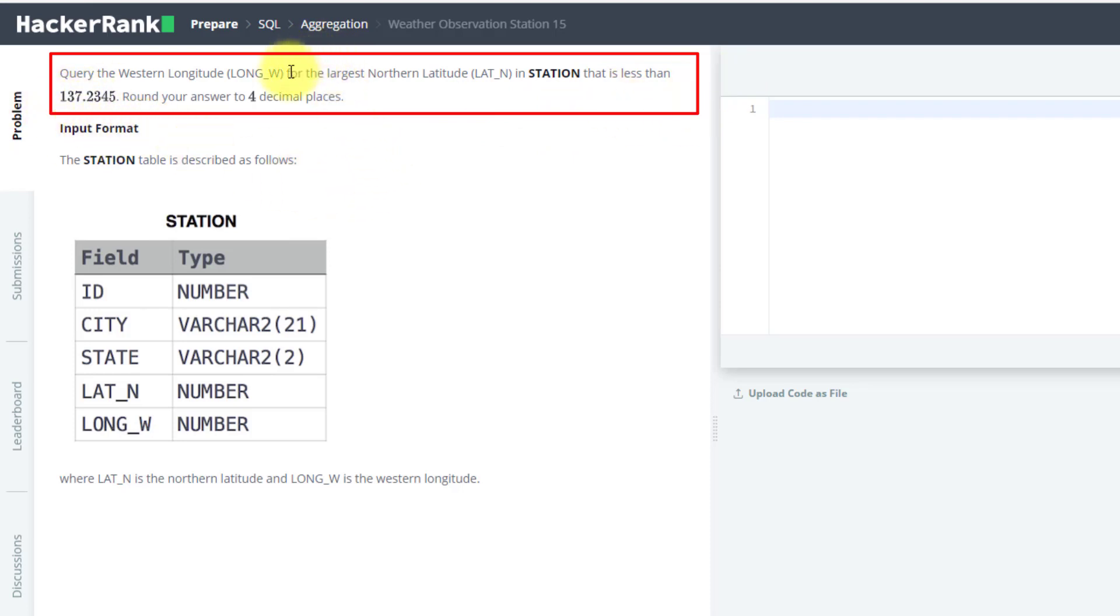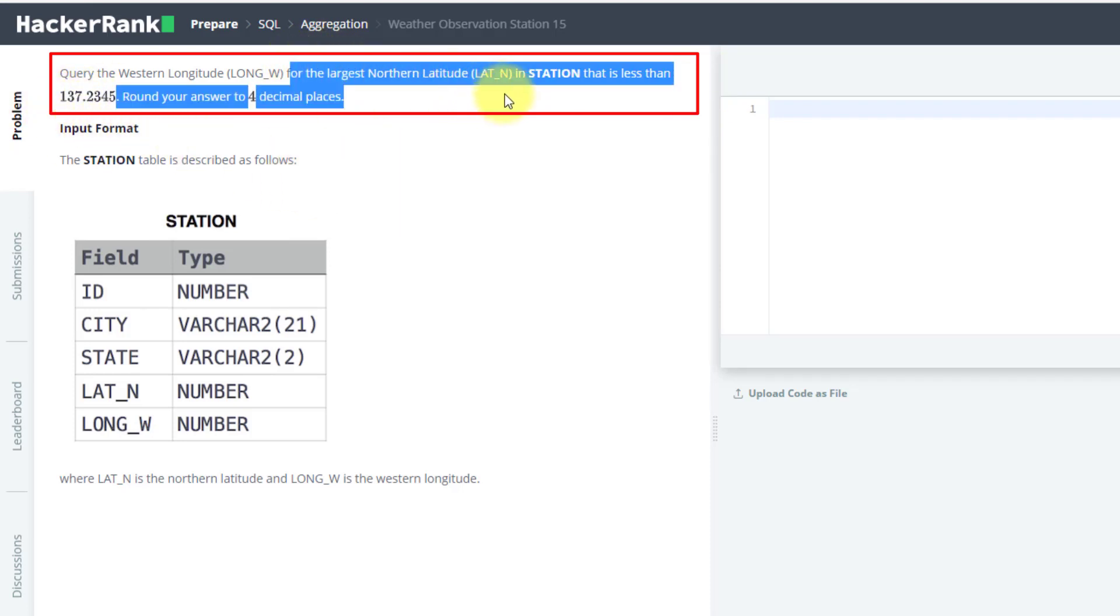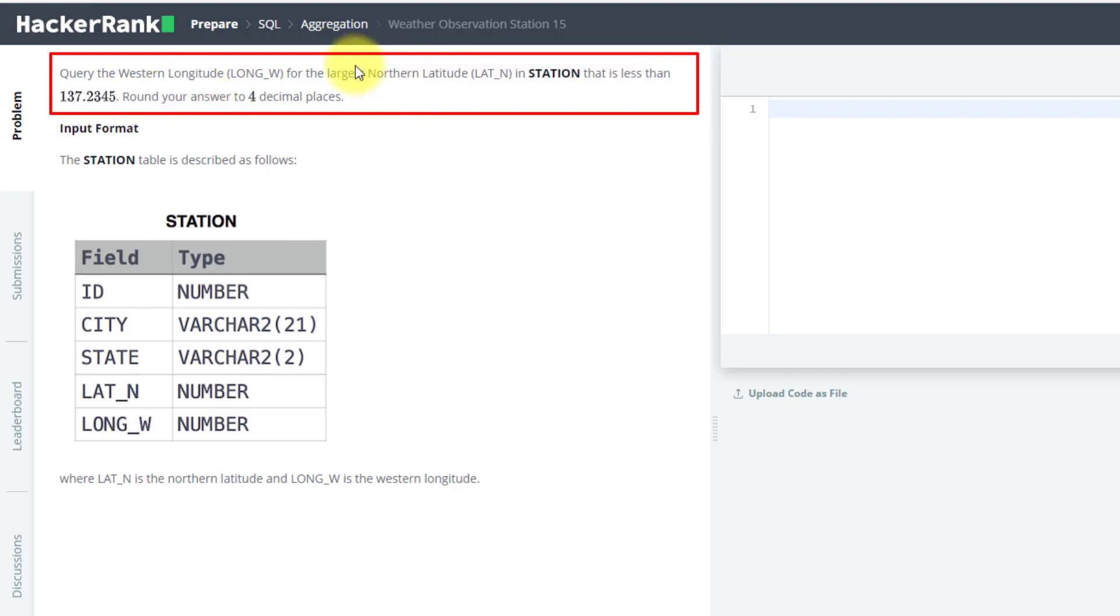This part is what we did in our previous question. We have to find the maximum northern latitude less than 137.2345, and with respect to that northern latitude, you have to find the western longitude.